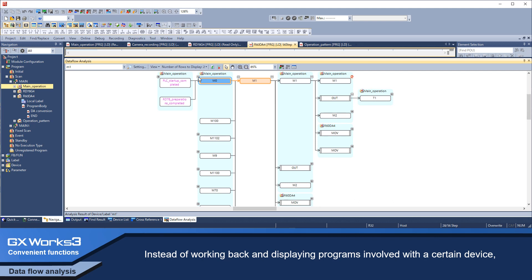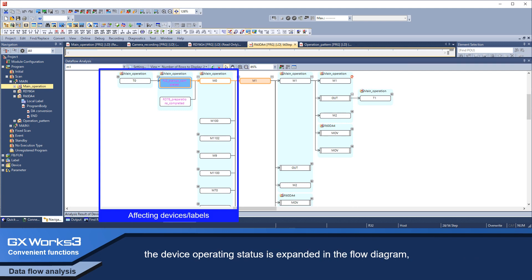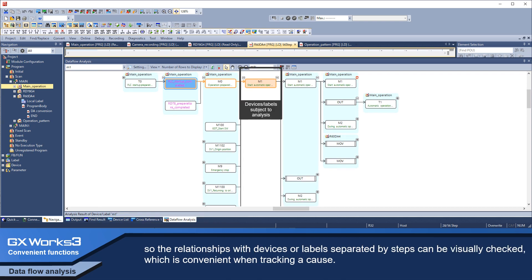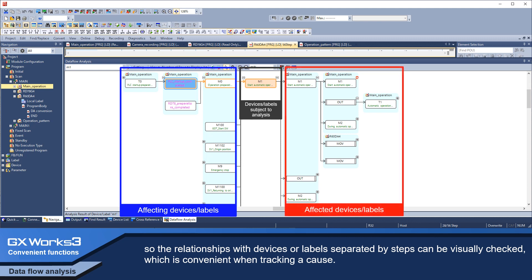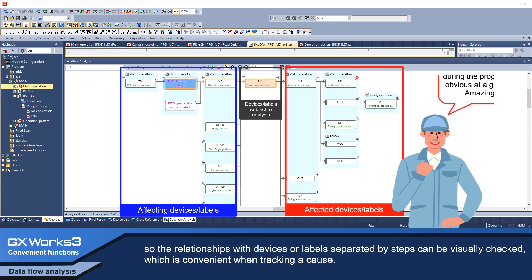Instead of working backwards and displaying programs involved with a certain device, the device operating condition is expanded in the flow diagram. The relationships of devices or labels separated by steps can be visually checked, which is very convenient when tracking the cause.